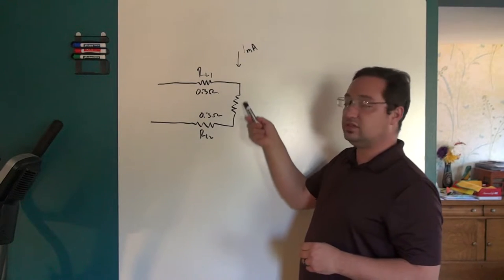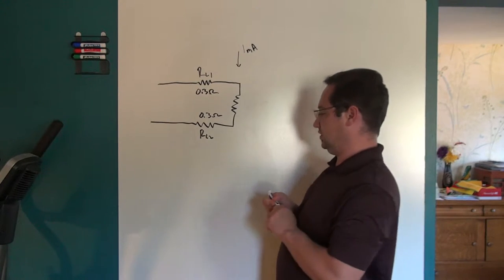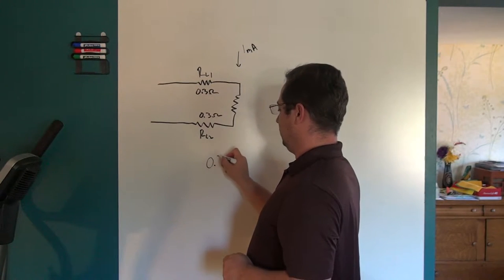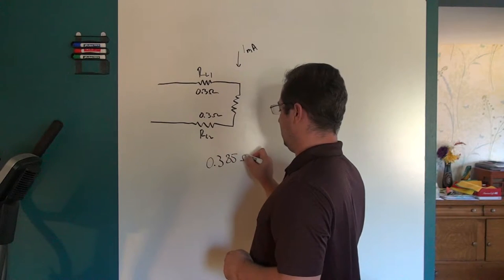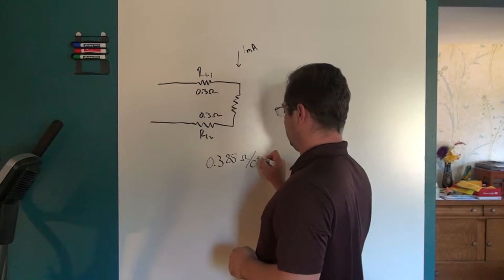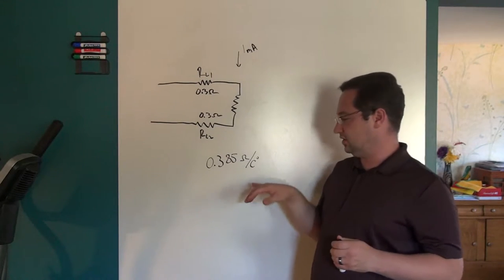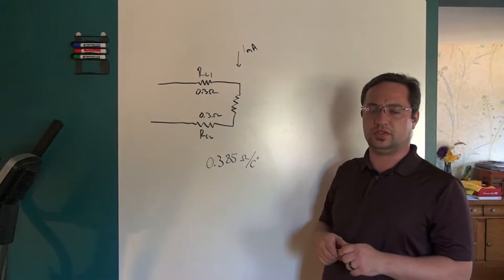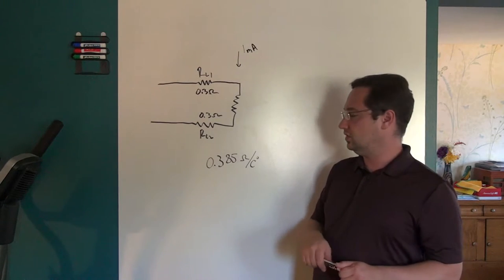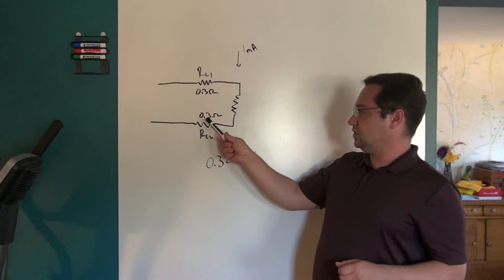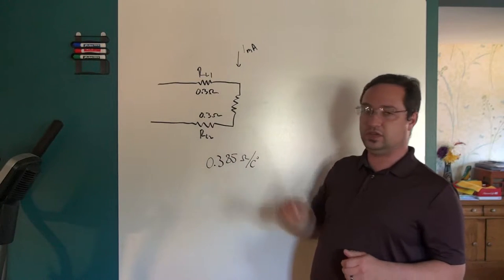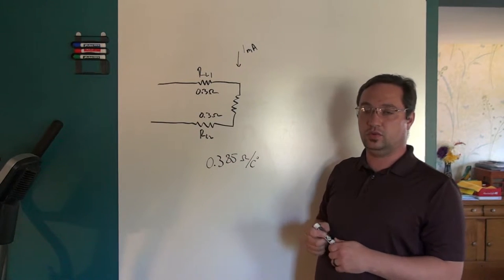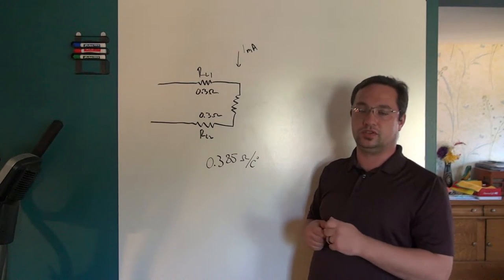So the first problem you run into is that, sure, this element is exactly 100 ohms at zero degrees Celsius, but let's say that the wire and lead resistance out to the meter is 3 tenths of an ohm. So 0.3 ohms, 0.3 ohms.